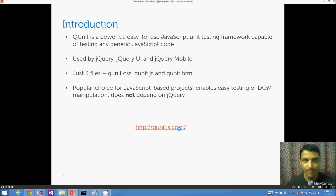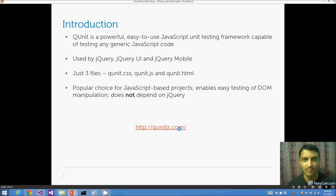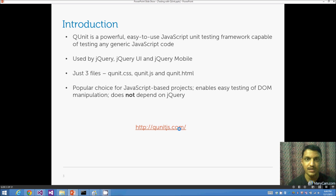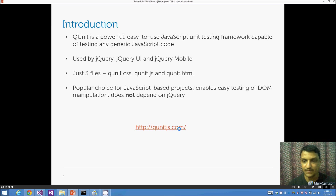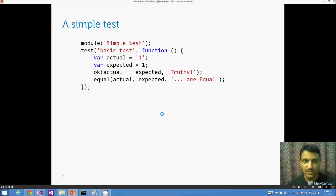QUnit is a popular choice because of its ease of use. You can also do DOM testing, provided your DOM is simple and doesn't require too many user interactions. It does not depend on jQuery — it's written in plain JavaScript — but works well alongside jQuery with no issues.